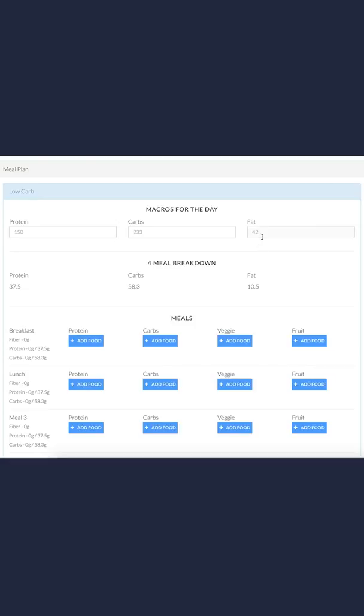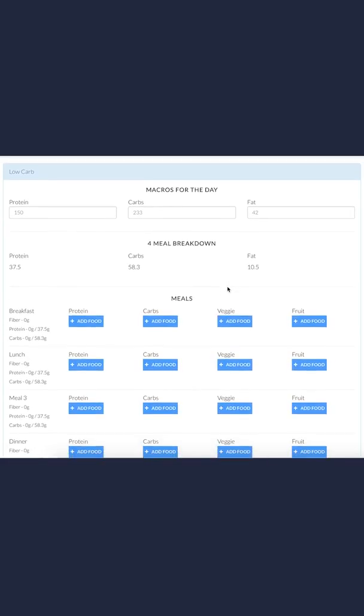The next set of numbers is the four meal breakdown. Basically, it's just these numbers divided by four. So for each meal, I'm supposed to get 37.5 grams of protein, 58.3 carbs, and 10.5 fat.